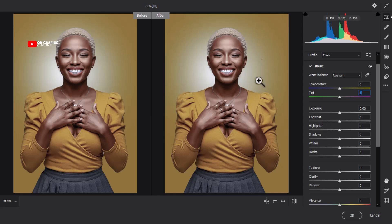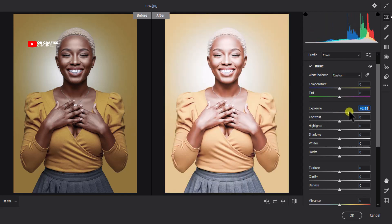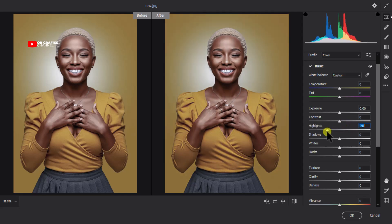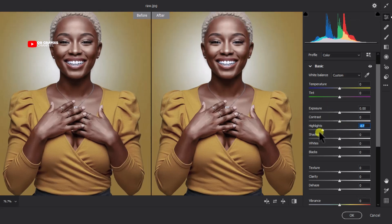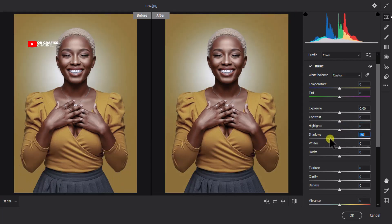Now let's look at Exposure, Contrast, Highlights, and the other options. Exposure and Contrast control the brightness of the image — if you move the exposure down the brightness drops, and if you increase it you get a higher brightness. The Highlights control the bright areas of the skin tone — decrease it and the brighter areas disappear, increase it and they come back. The Shadows control the darker skin tones of the image.